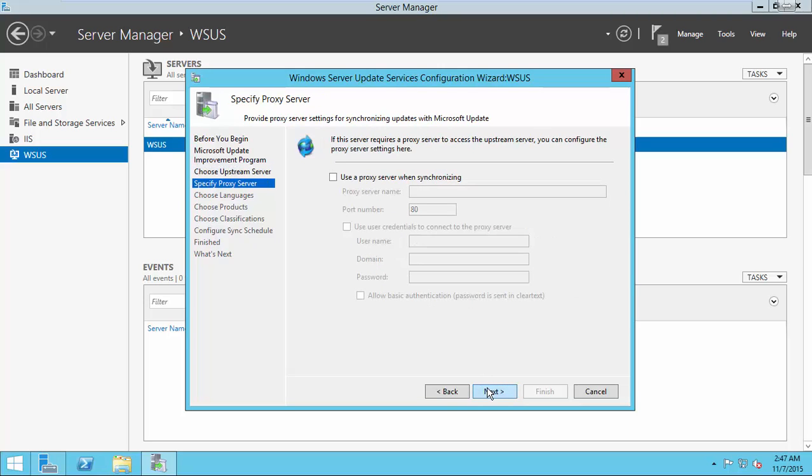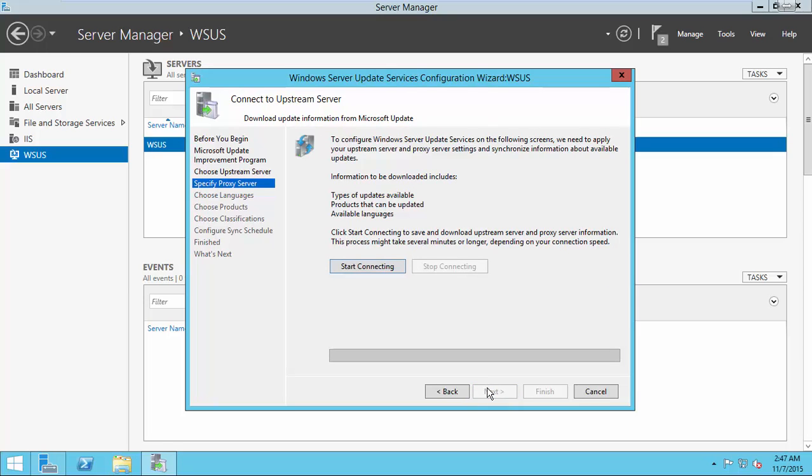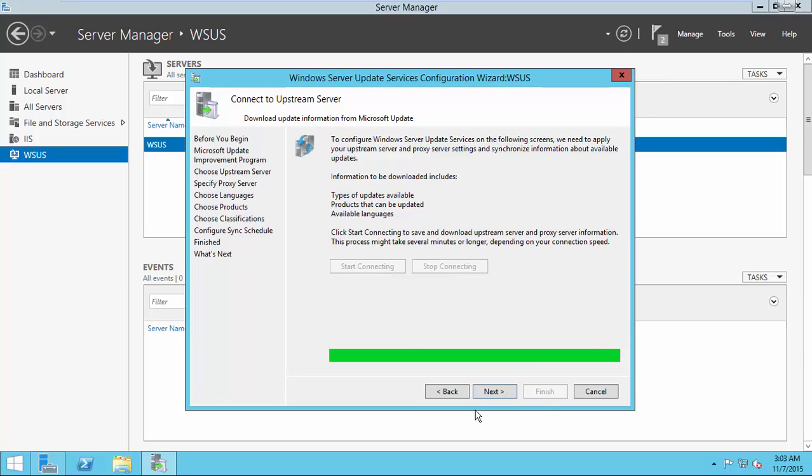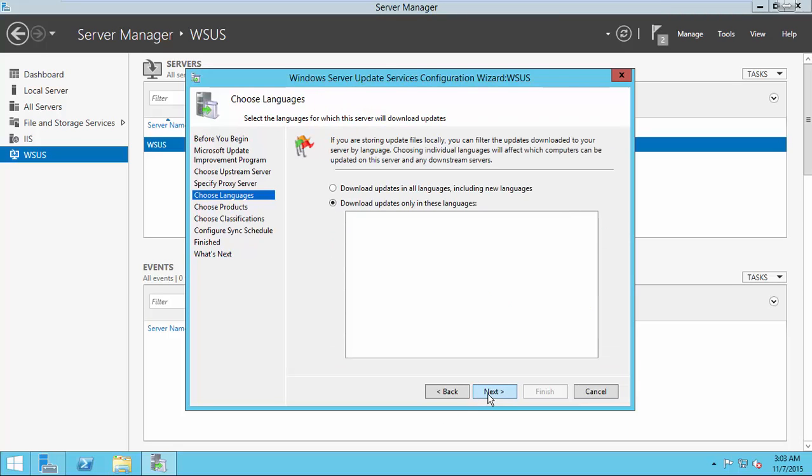I don't have any proxy servers, so I leave here blank. Now, this will download the type of updates available, products that can be uploaded, and available languages.